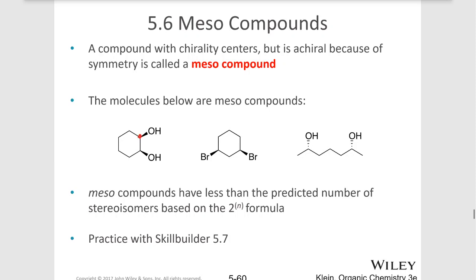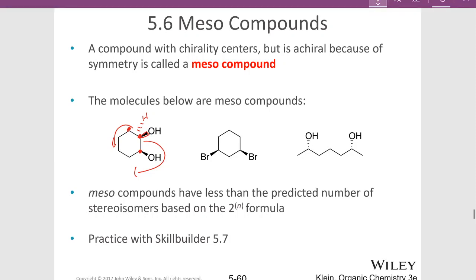These compounds are meso compounds. Looking at this one on the left, it has an OH coming out, a hydrogen going back — this path around the molecule is different from the other path. One path has a carbon going with two hydrogens; the other path has a carbon with an OH and a hydrogen. So those paths are different, confirming a chiral center. The other carbon similarly has an OH coming out and a hydrogen going back. But because those chiral centers have a plane of symmetry such that they can reflect back on each other, this molecule is called a meso compound, making it achiral. It is also superimposable on its mirror image.